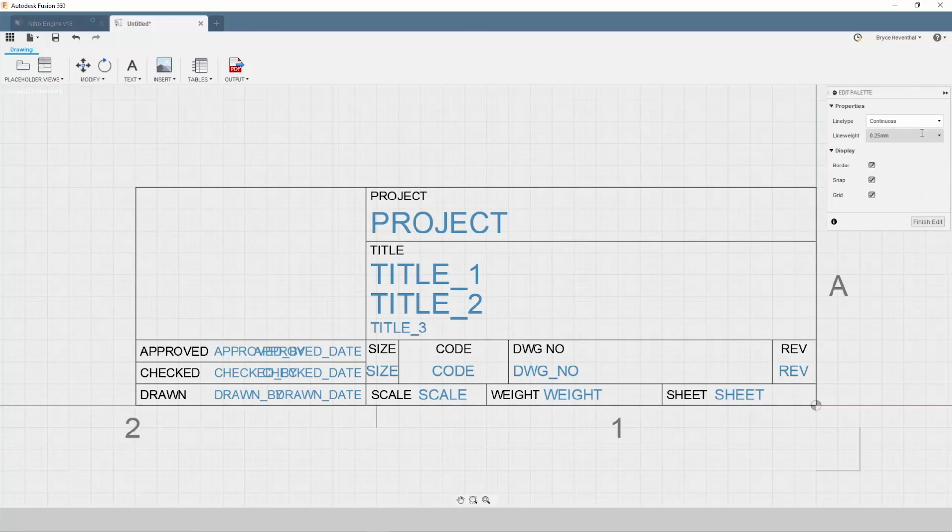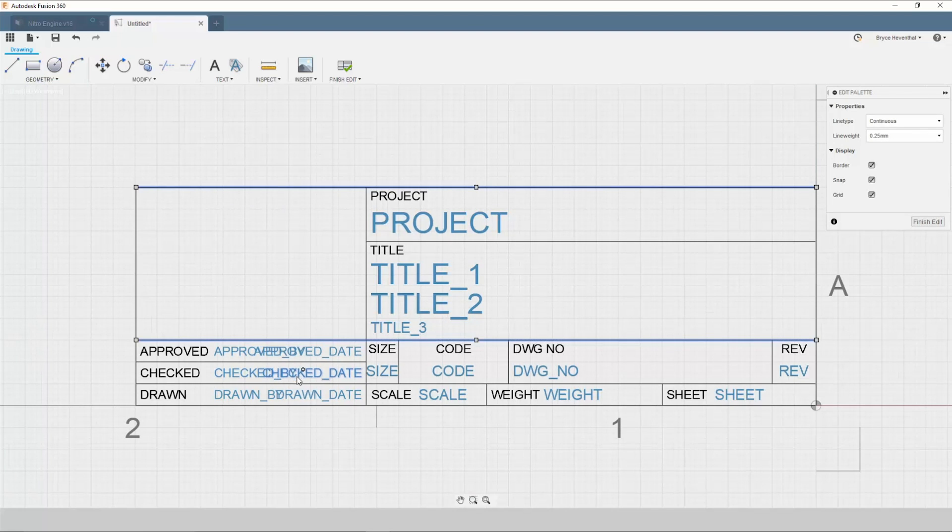Let's give it a title so we can choose this one later. Once we hit OK, we will be thrown into the title block editor.